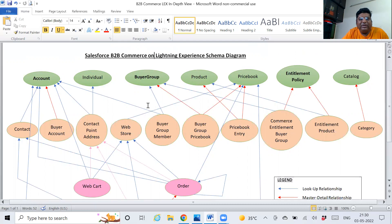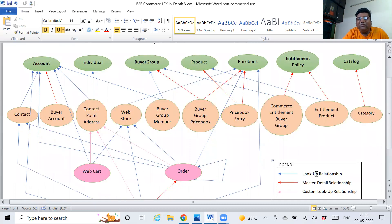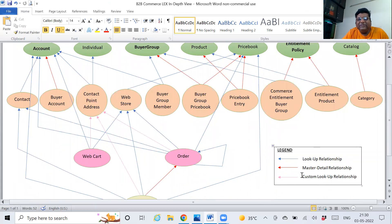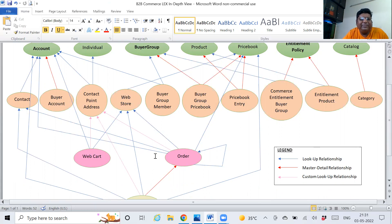The arrows marked in blue color represent a lookup relationship. The arrows marked in red color represent a master-detail relationship. The arrows marked in pink color represent a customized lookup relationship — one that we can create. Sometimes as a requirement, we need to create a customized lookup between these objects. But you can ignore the pink arrows for now.